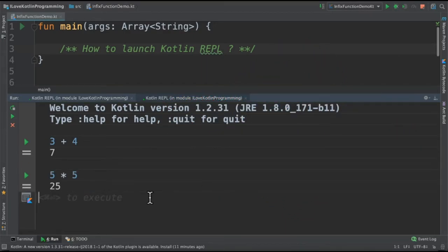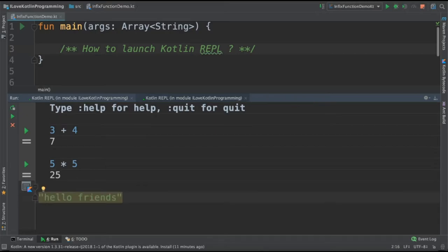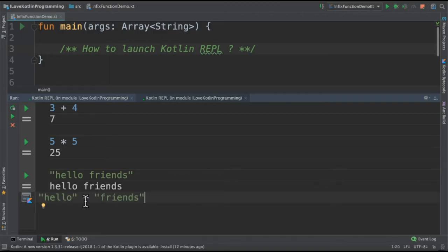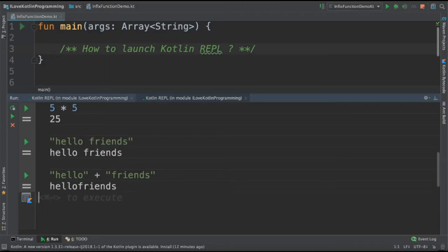Then I would like to try out syntax for strings. I give the string and command enter and it prints the string. We can also concatenate strings. For example, hello plus friends and command enter will give you concatenated string.